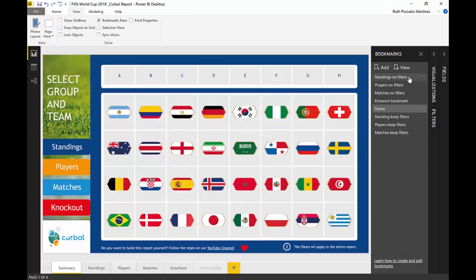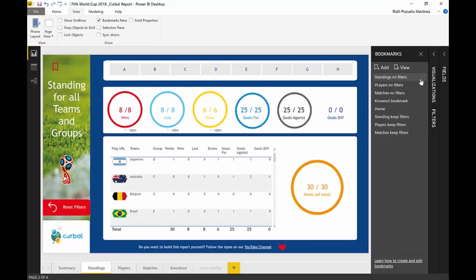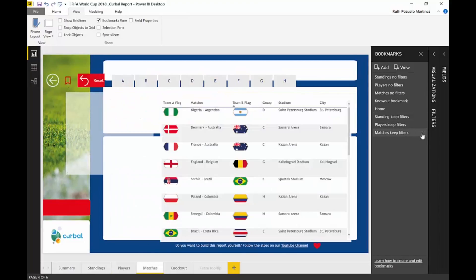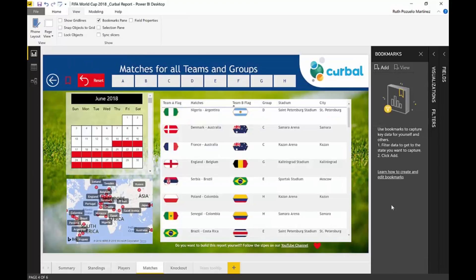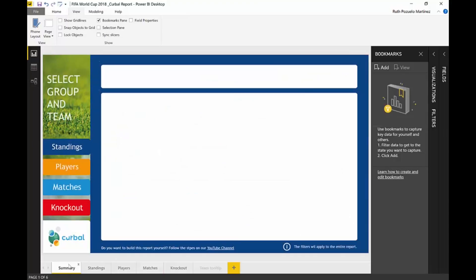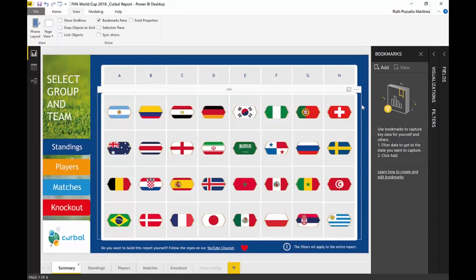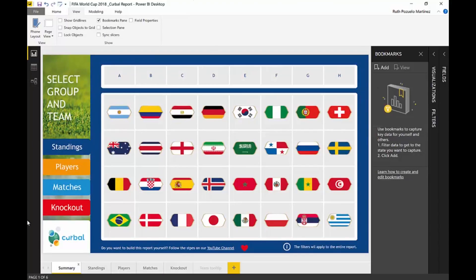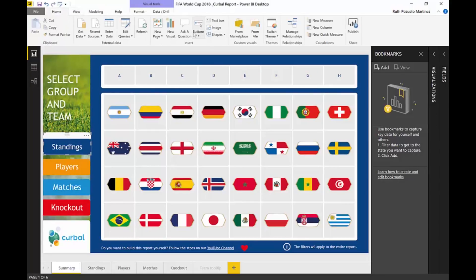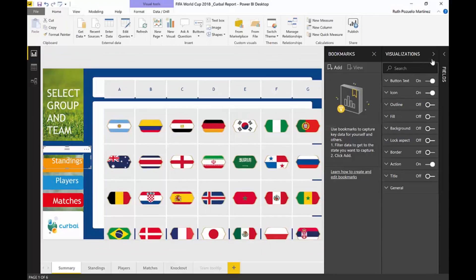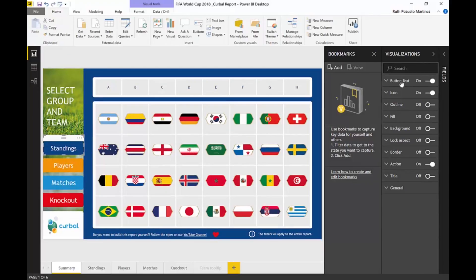I'll delete the bookmarks and redo them from scratch so you can see exactly how it's done. This is a button — if you go to the visualizations panel, you can see this is a blank button. I just wrote a text label on it, as you can see.